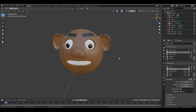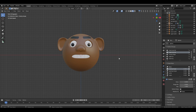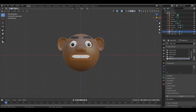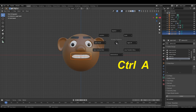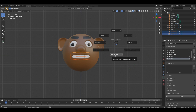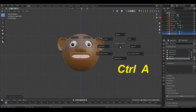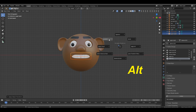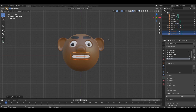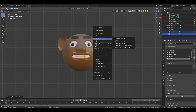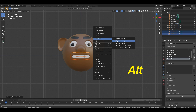Press Numpad 1 for front view, then select both teeth. Press Ctrl+A, hold Alt, and select Rotation and Scale. Do the same for Location. Then right-click, go to Set Origin, hold Alt, and select Origin to Geometry.